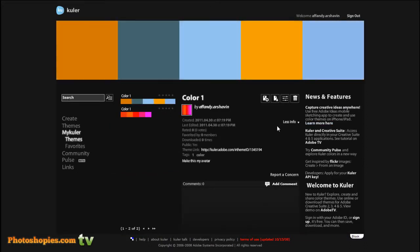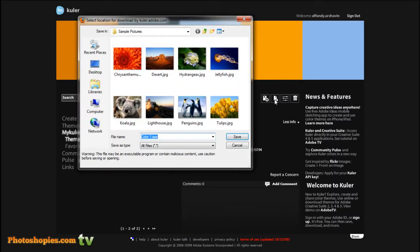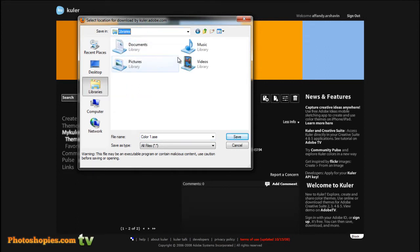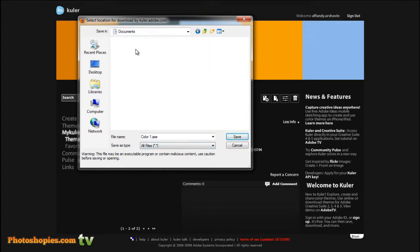Now go to your color and choose my color. Choose color detail and choose color info. If you want to use this color in Photoshop, that's so easy.